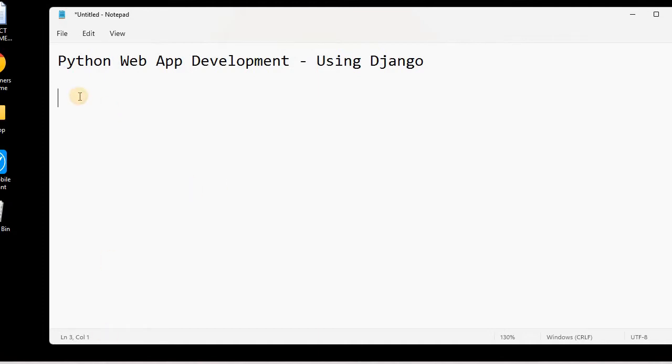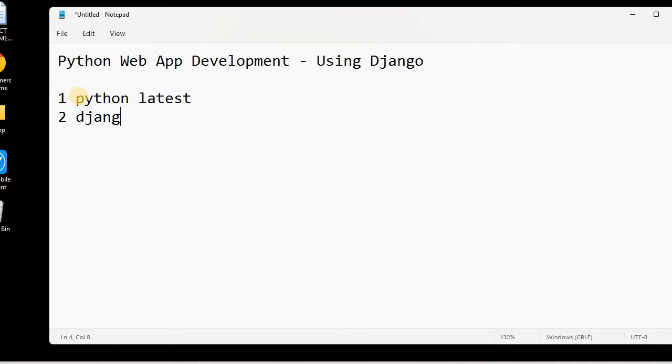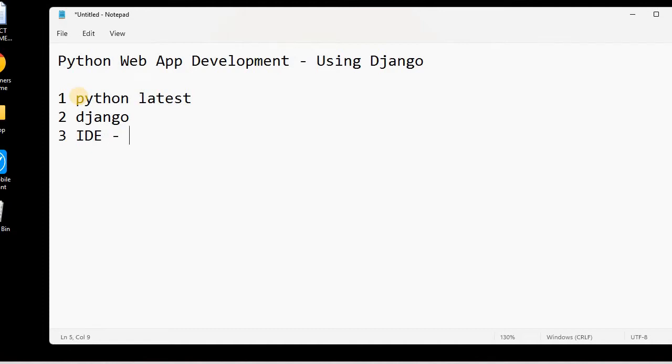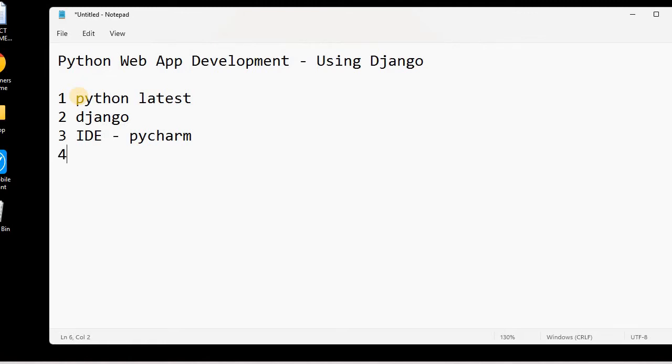First of all, we will need to download the latest version of Python. Then we will be needing the Django framework, so we will download and install the latest version of Django. We will need one IDE where we can work on our project and code and integrate everything. In case of the IDE, I am choosing PyCharm because I feel that PyCharm is one of the best IDEs to work with Django and Python. For the database, we will be using MySQL database. So these are the four basic and necessary software required for Python web app development using Django.